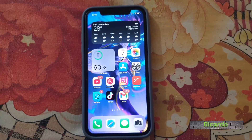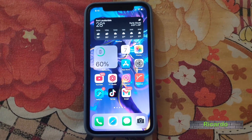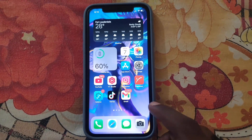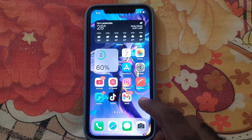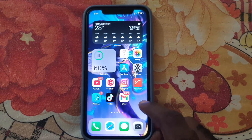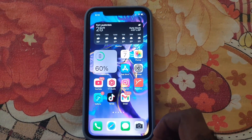Hey guys, Ricardo here and welcome to another blog tech tips. In today's tutorial, I'll show you how to turn off push notifications on Instagram. So as you can see, we have the Instagram app.